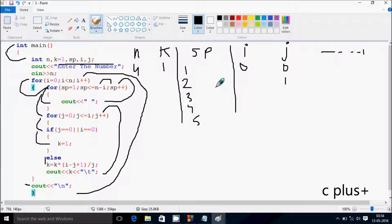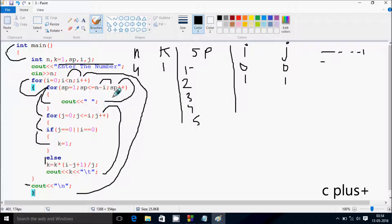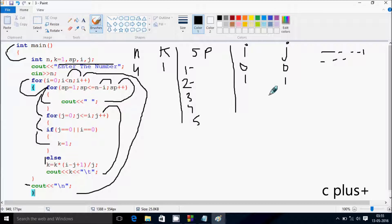Increase the value of i so i becomes 1. Check the condition: 1 less than or equal to 4 — condition is true. sp value starts from 1. Check condition: 1 less than or equal to n minus i, so 4 minus 1 equals 3. 1 less than or equal to 3 — condition is true, print blank. sp becomes 2; 2 less than or equal to 3 — true, print blank. sp becomes 3; 3 less than or equal to 3 — true, print blank. sp becomes 4; 4 less than or equal to 3 — condition is false, exit sp loop.